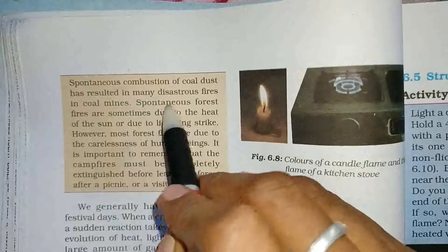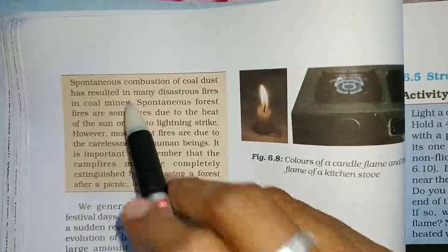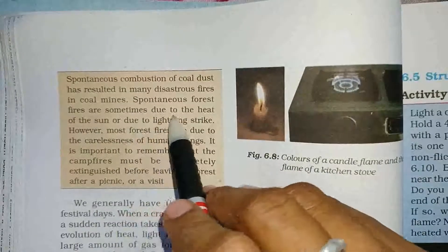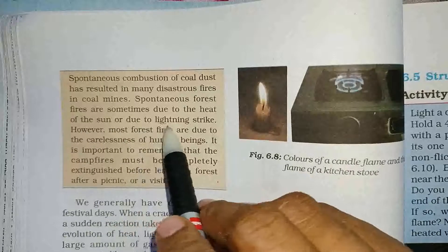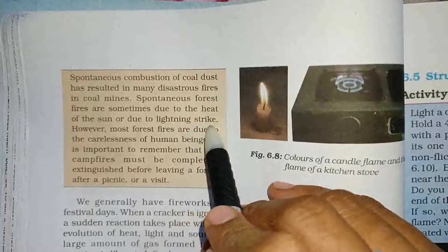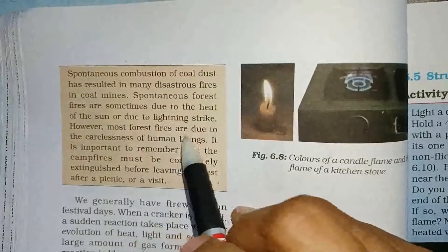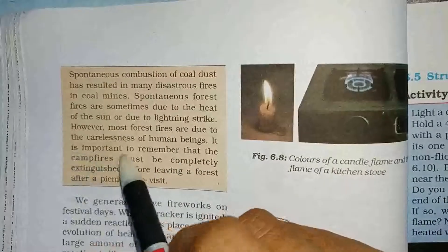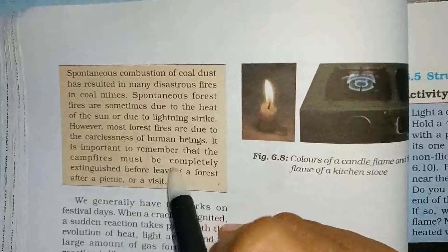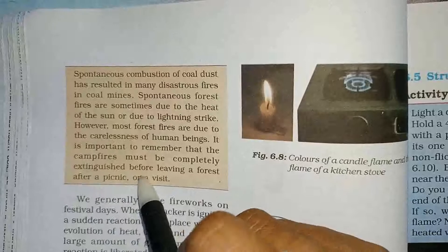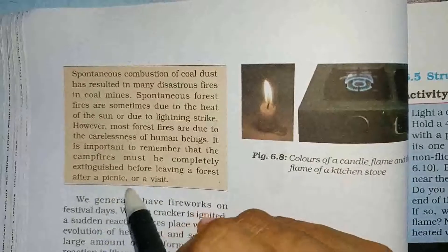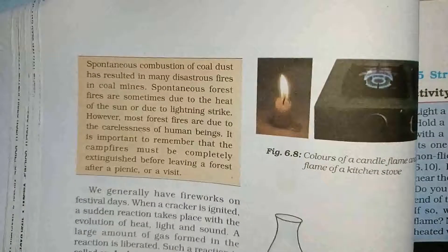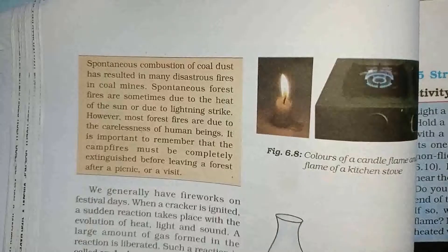Phosphorus has resulted in many distress fires in coal mines. Spontaneous forest fires are sometimes due to the heat of the sun or due to a lightning streak. However, most forest fires are due to the carelessness of human beings. It is important to remember that camp fires must be completely extinguished before leaving a forest after a picnic or a visit.